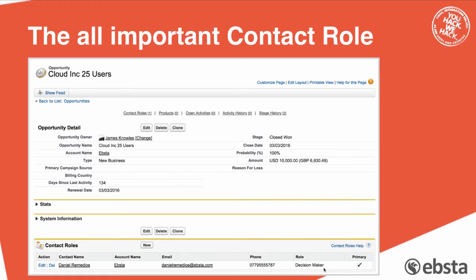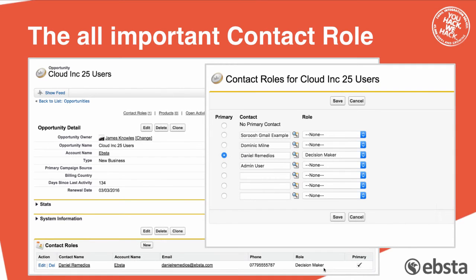Now, this is an opportunity in Salesforce. As you can see from the bottom, there is a contact role associated to this opportunity, and this is where campaigns really come into play. If we can get a salesperson to attach a contact role to an opportunity — and if we click 'New' next to contact roles — the salesperson simply needs to select with the radio button, choose the role, and save to add a contact role. If that happens, the primary campaign source in the opportunity will be populated with the latest campaign that that person, Daniel Remedios, was associated to, which immediately populates your campaign being attached to opportunities.